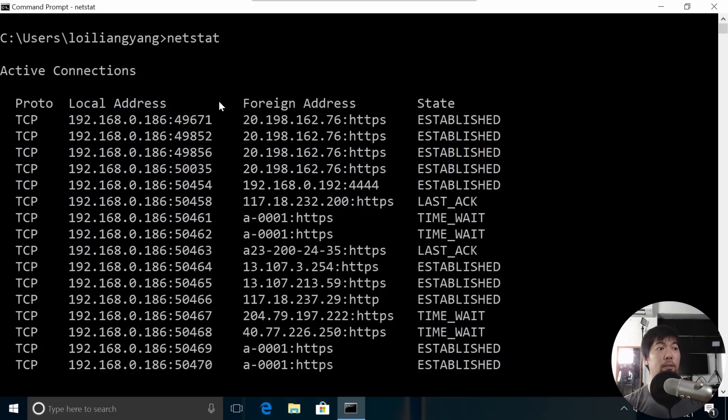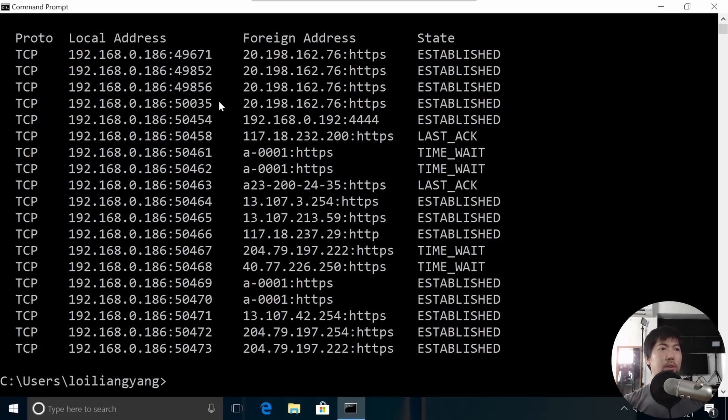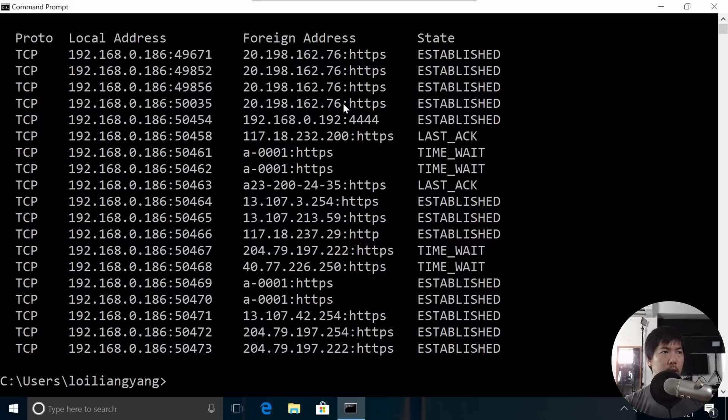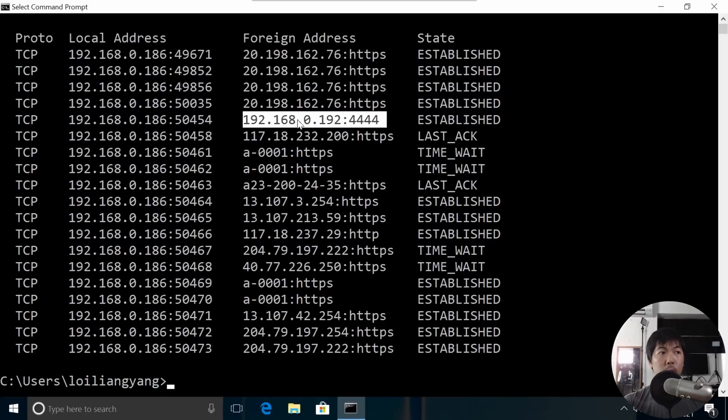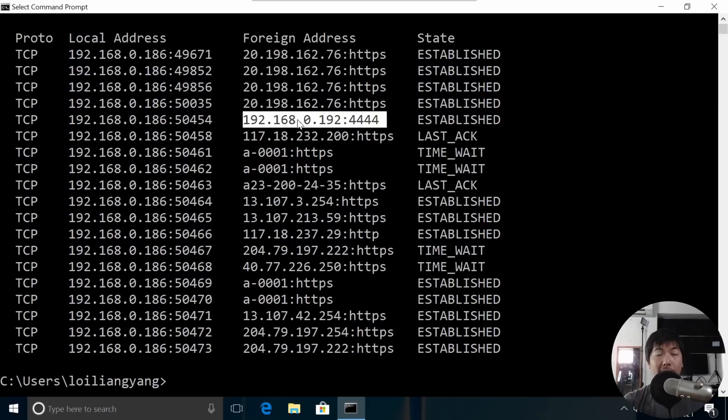In this case we have several connections for HTTPS, which is normal. But if you see right here, we've got the following, which is the hacker's IP address. In this case we have 192.168.0.192 and port 4444. So this is the hacker who's connecting and remotely controlling and monitoring everything that we're doing inside our computer system.